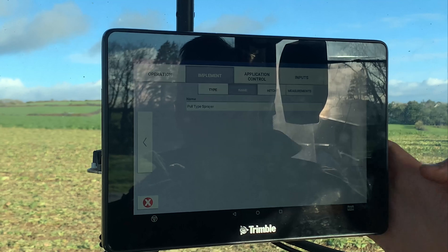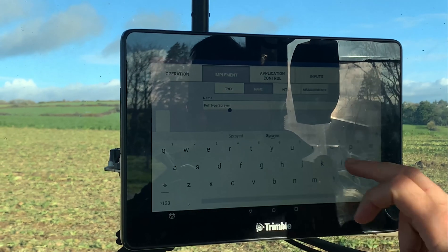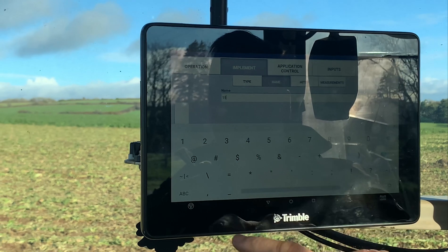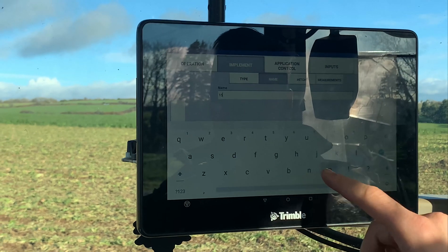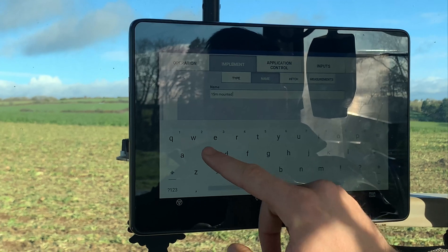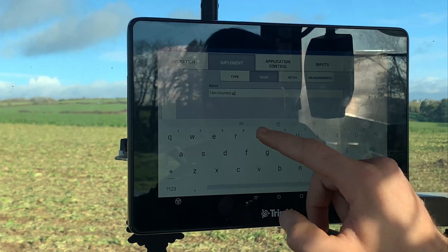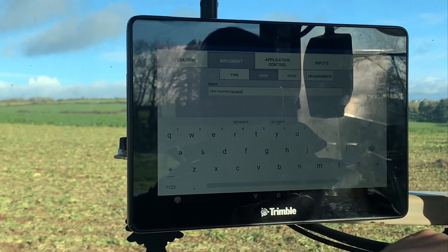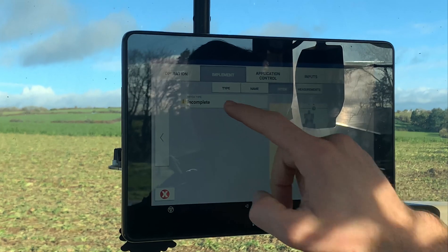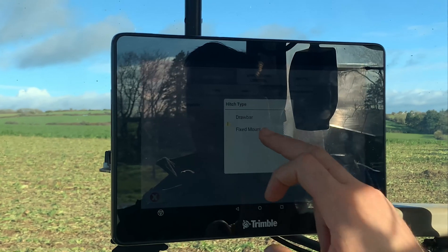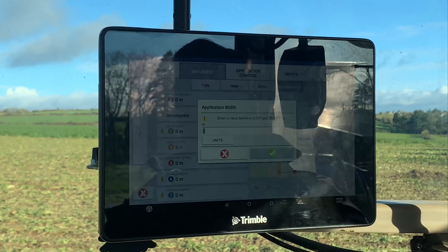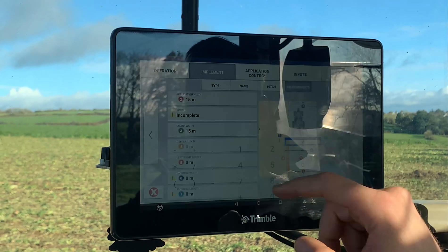Spraying, pull type sprayer — give it a name, let's go '15 meter mounted sprayer'. Hitch type, obviously it's mounted, fixed mount, application width 15 meters.